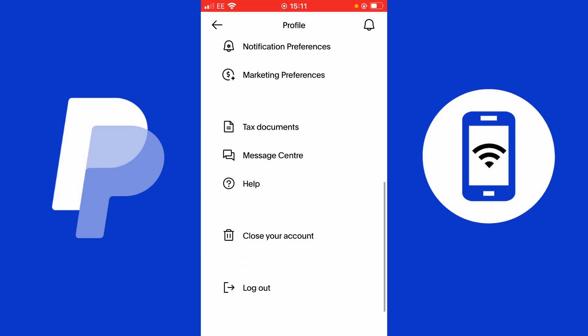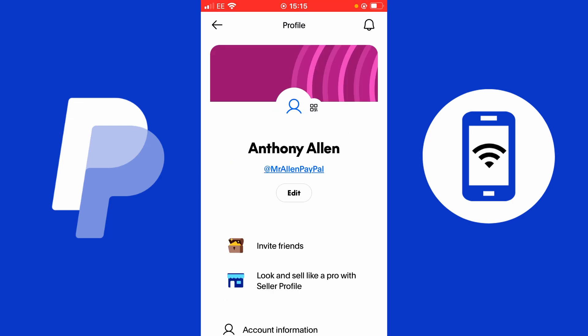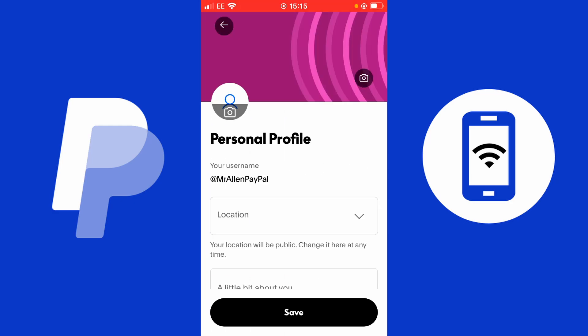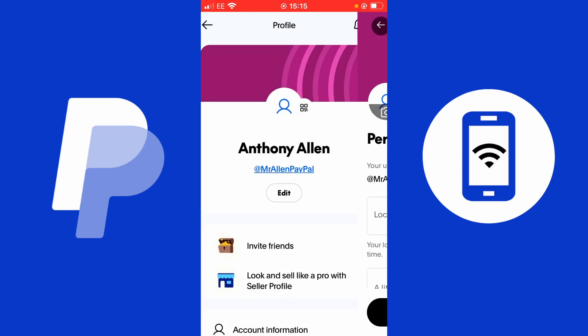You can also close your account from this profile page, or alternatively log out if you want to log in to another PayPal profile. Now let's scroll back up and change our name. Note that if you tap on edit underneath where it shows your name and username, you will find that you won't be able to change your name from there — you'll only find location and a bio description. So let's show you how to change your name without leaving the PayPal application.